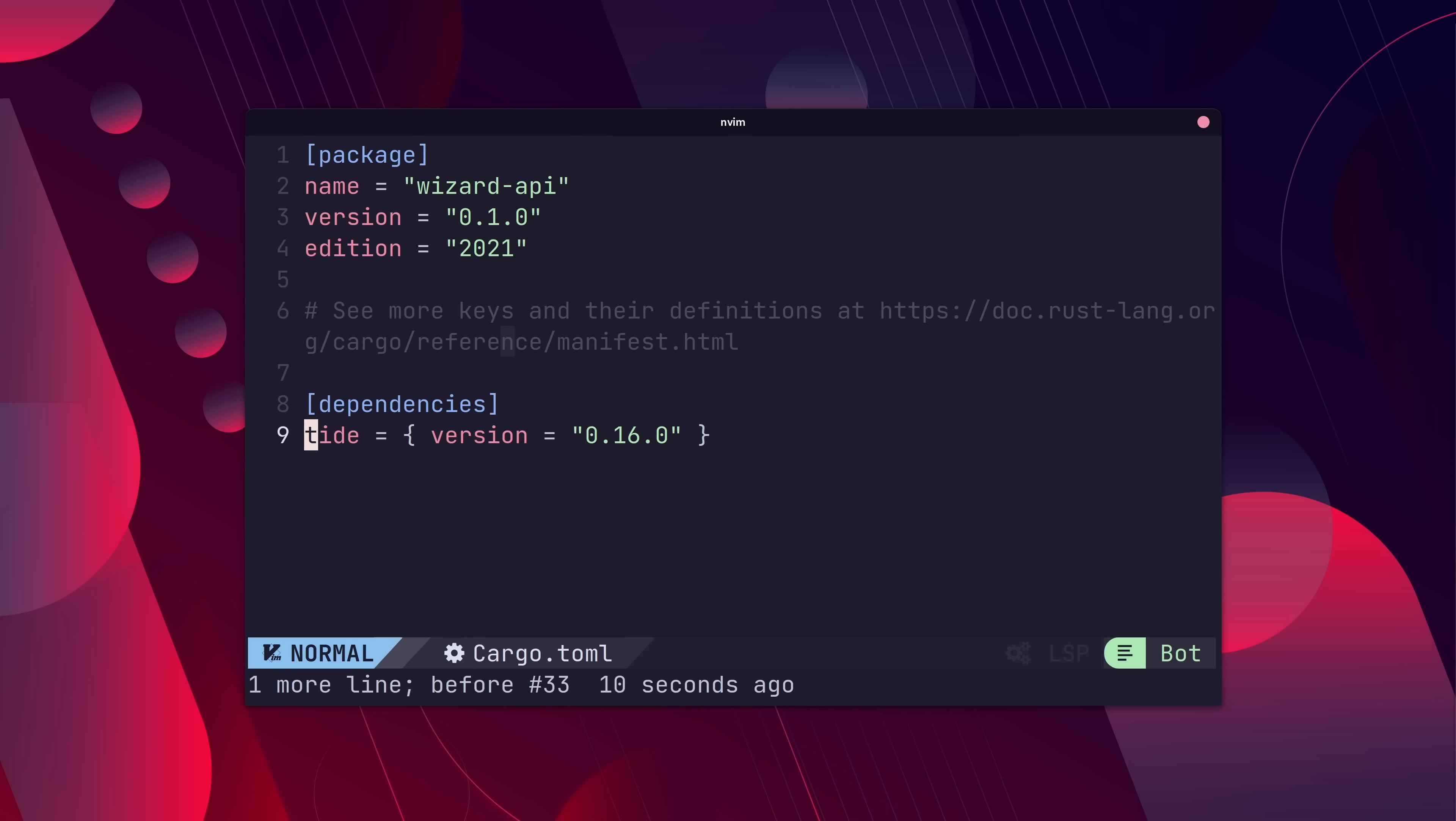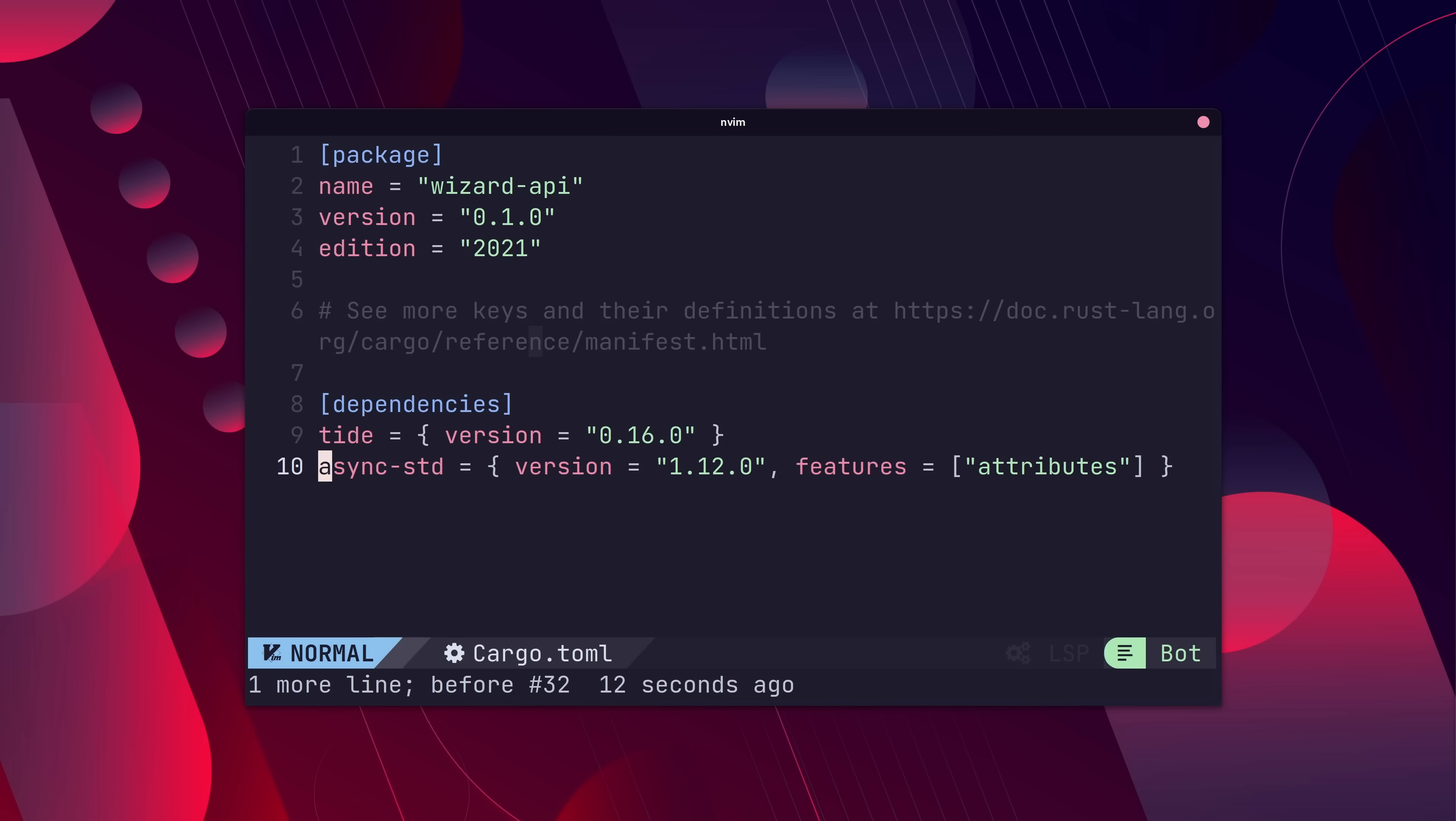We'll also need to add an async runtime. The recommended runtime to use is async std, so let's follow that recommendation.